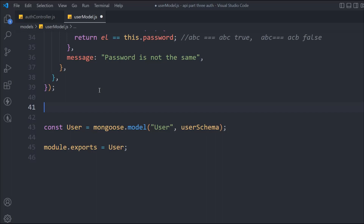In the last video we built our entire validation model for the user — validating all data provided at account creation. In this video we're going to encrypt the password, because we've seen that we stored the password in our database as-is, which is not a good idea. You should always encrypt the password.